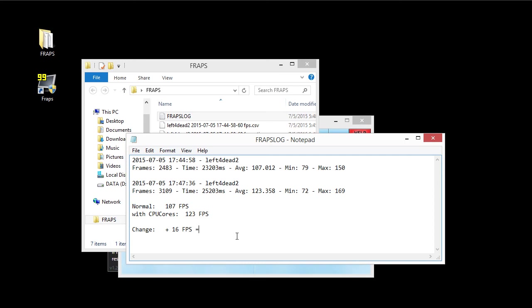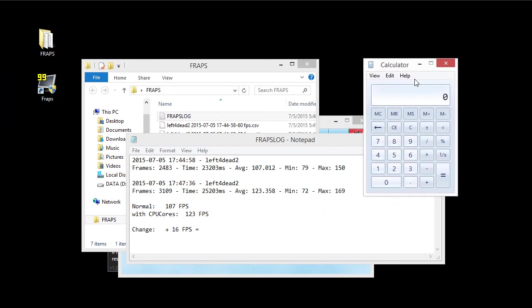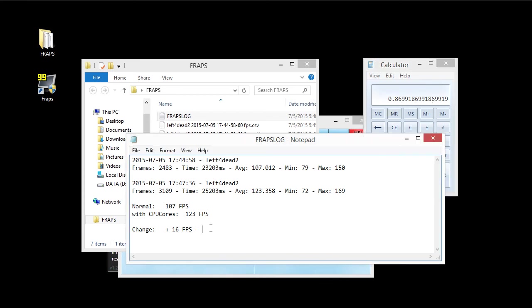So the overall difference is, let me get my little calculator out here. The overall difference, let's see here. So we have a difference of, we have 107 divided by 123. So about, that's about 87%. So we got about a 13% increase in FPS.